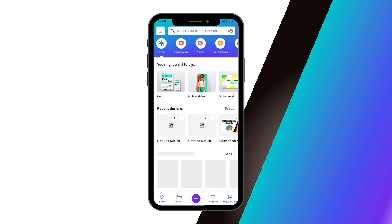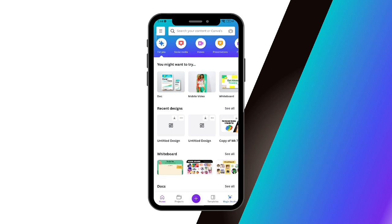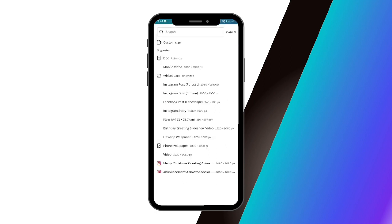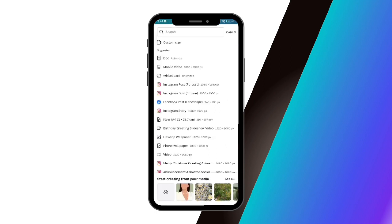Once you're properly logged in, you will be directed to the Canva home page. What you're going to do is open a new project to create a design, and then you will be directed to the sample layouts that you can use to edit your images.